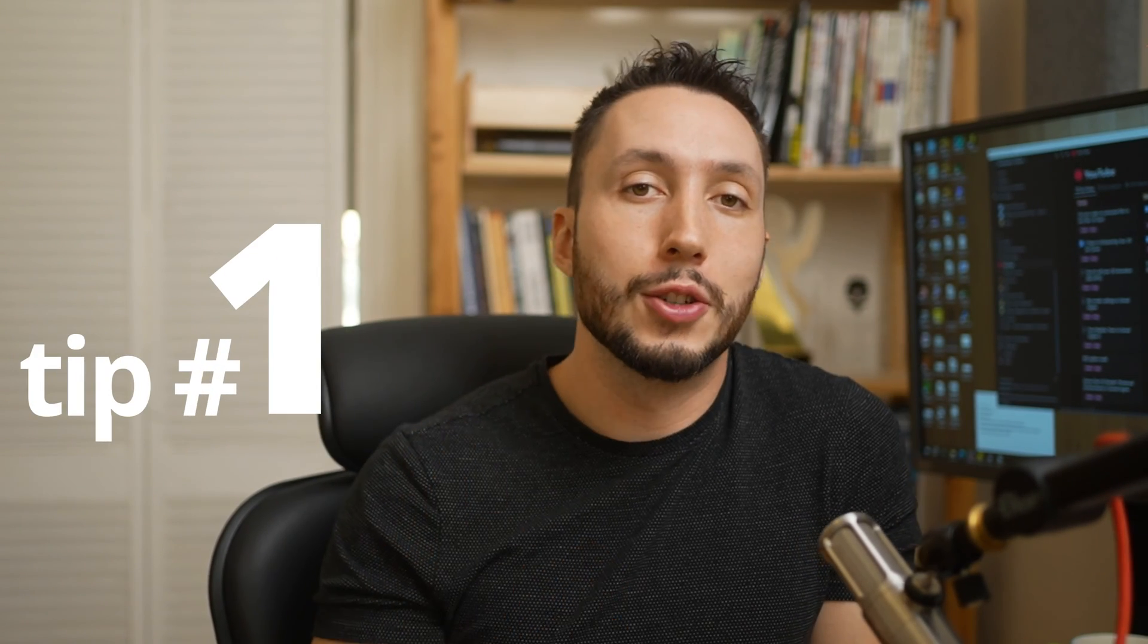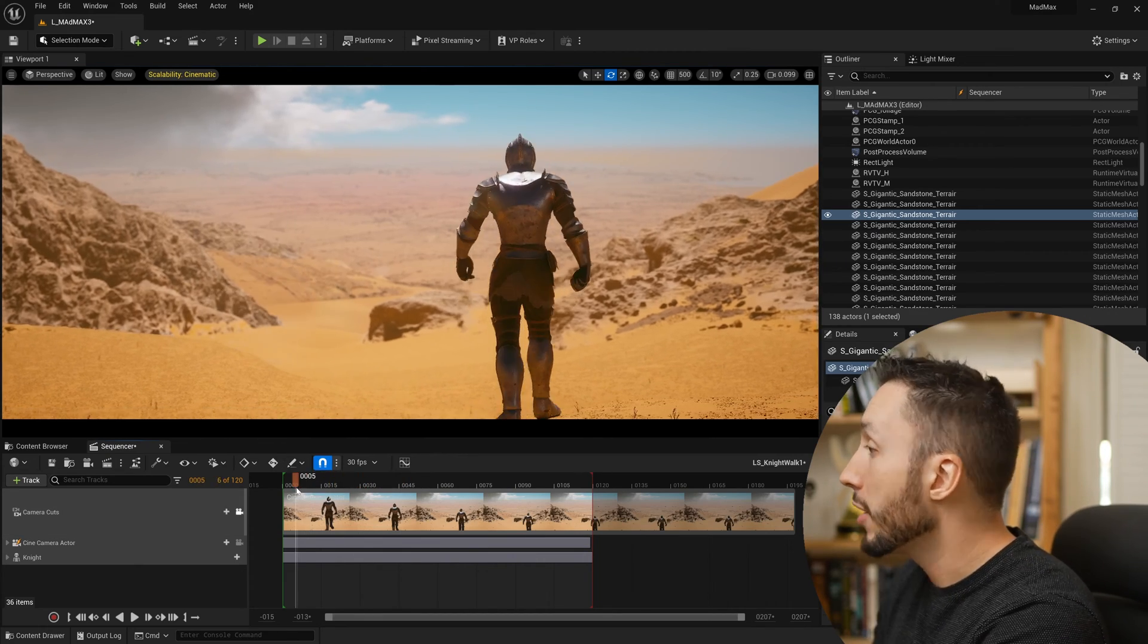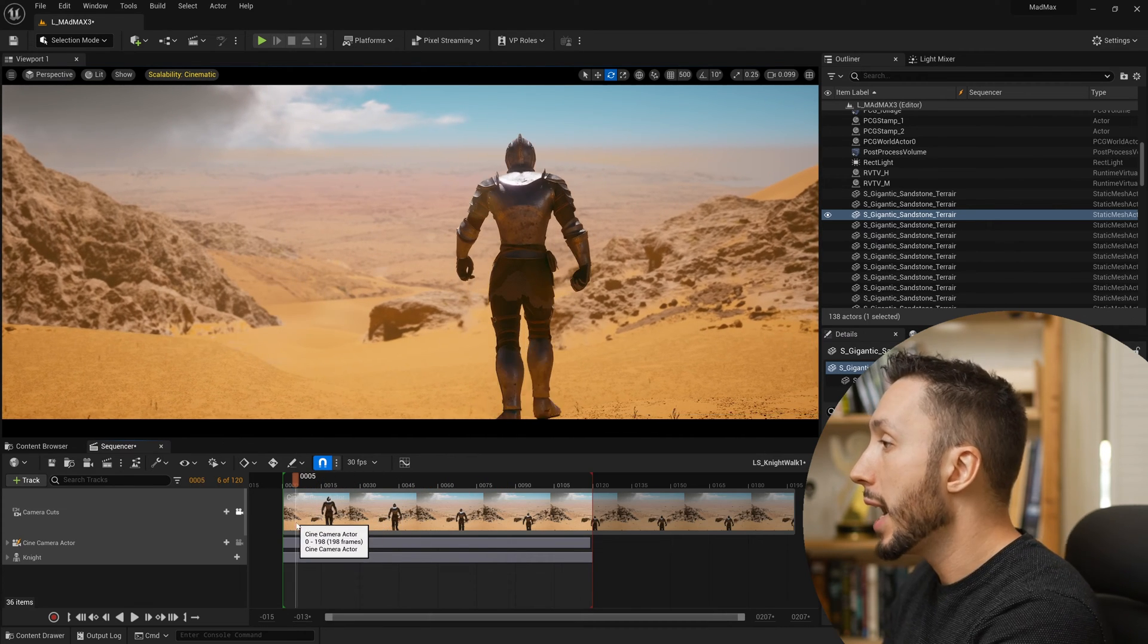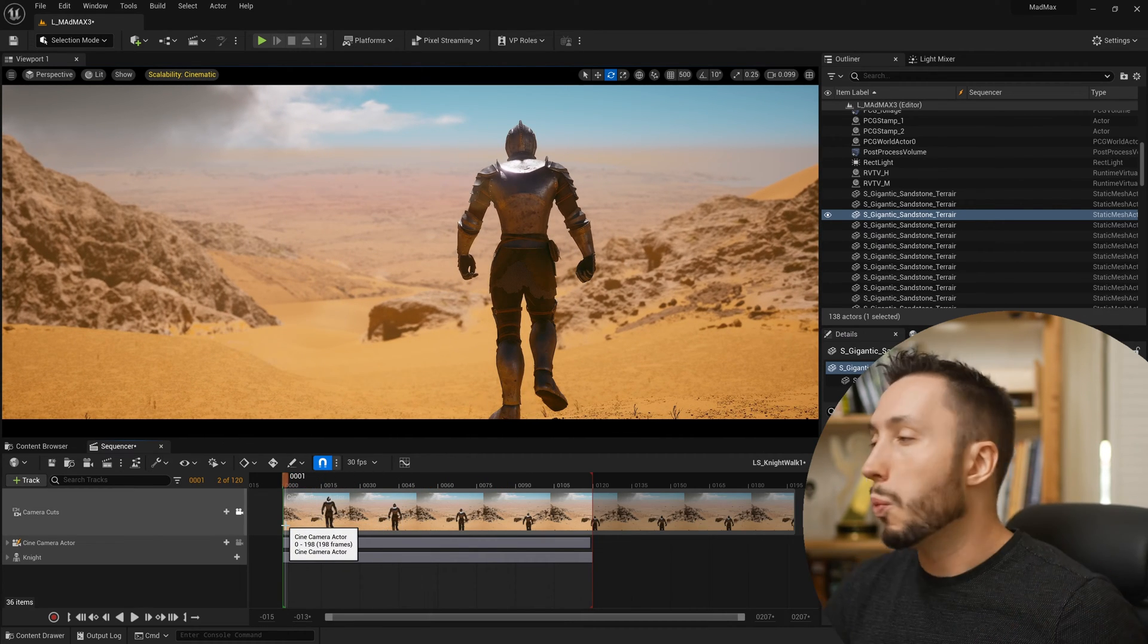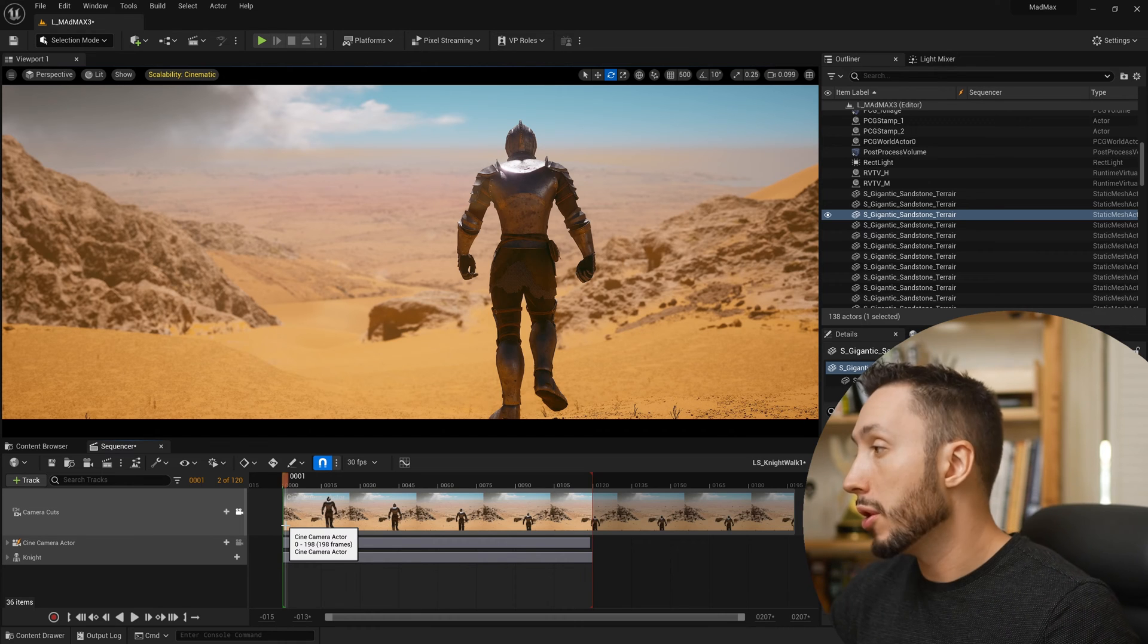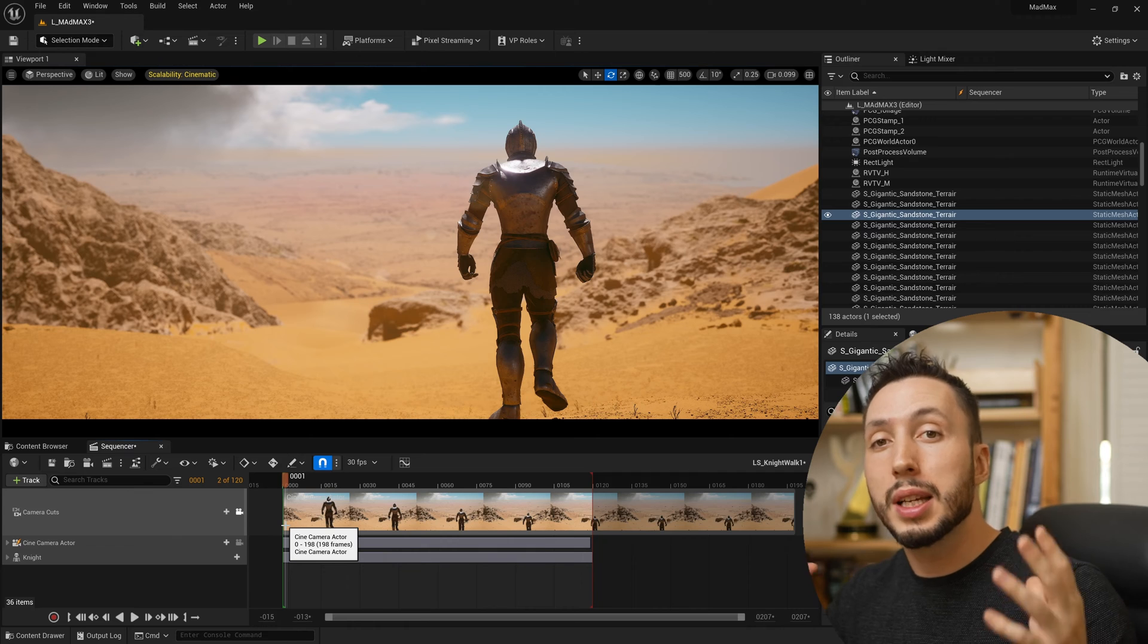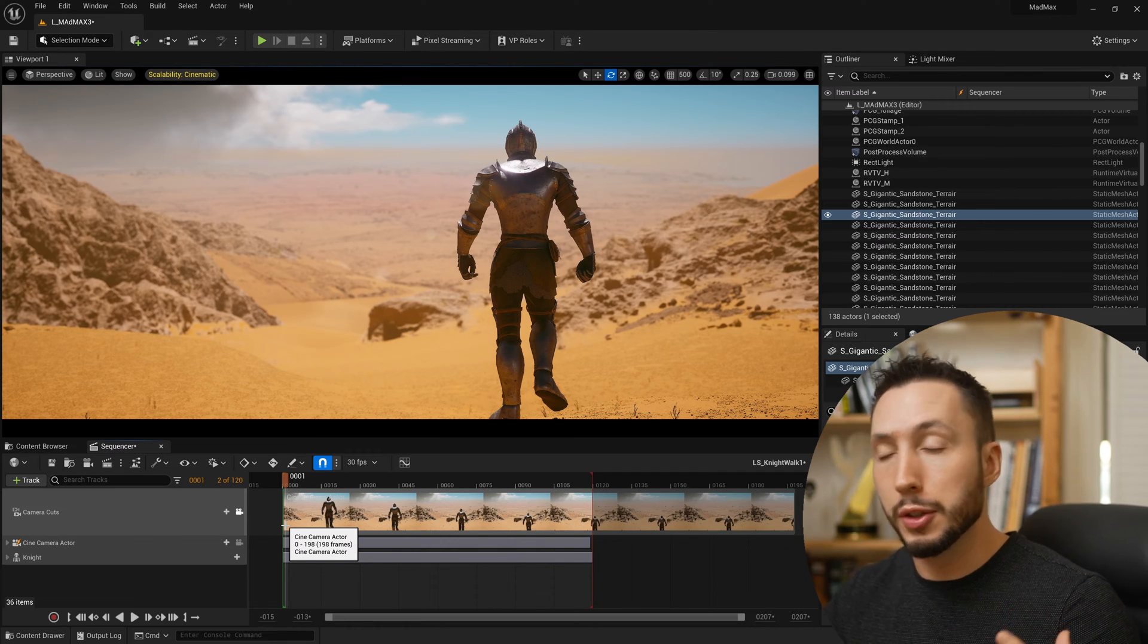All right, so let's jump into the first tip. Tip number one is to use spawnable objects in sequencer. So I have a shot here in Unreal Engine, and I have a character who's animating, camera that's animating, and the problem arises when you might have multiple characters or multiple objects in different shots, but they're all existing in the same environment or the same level.